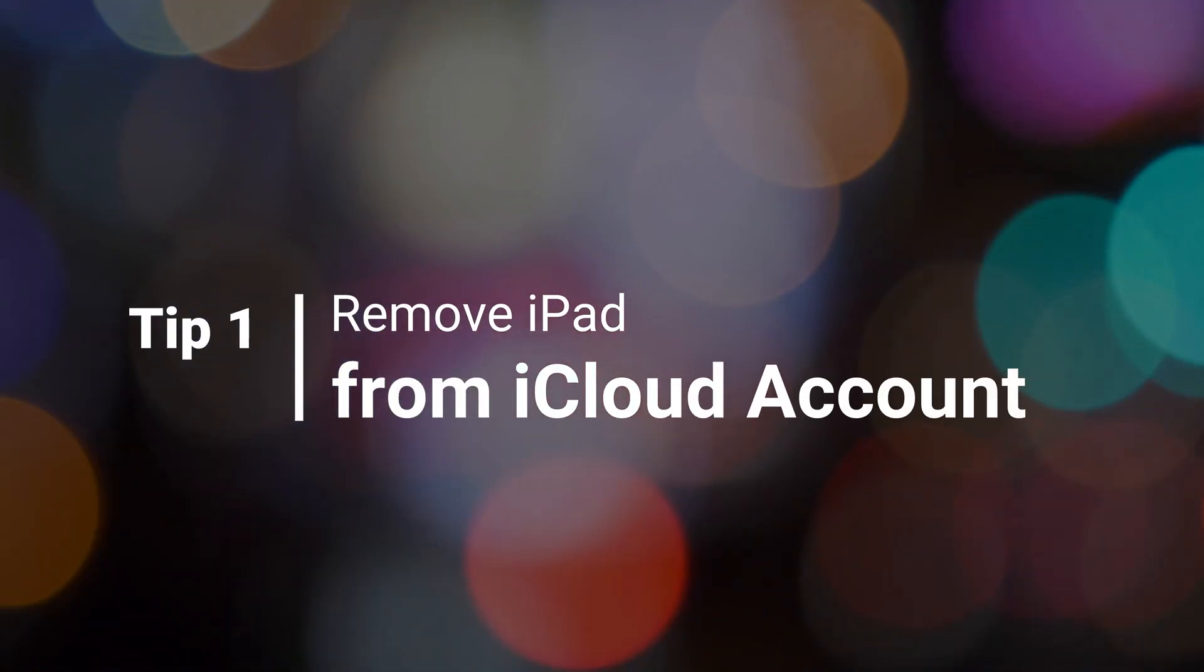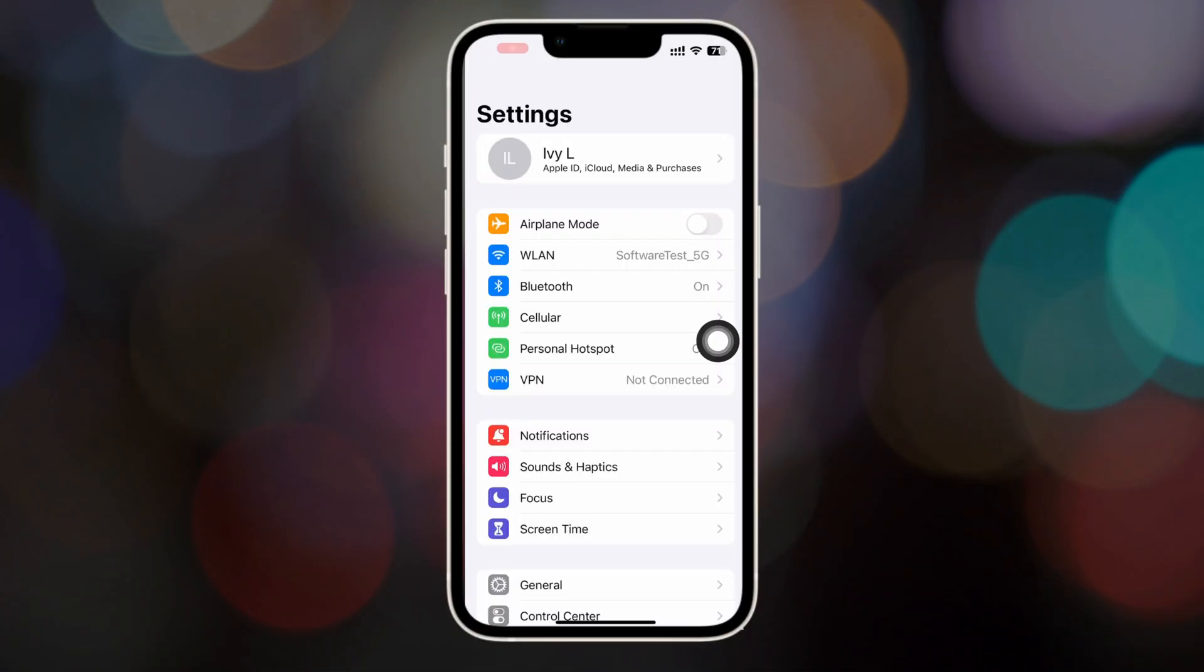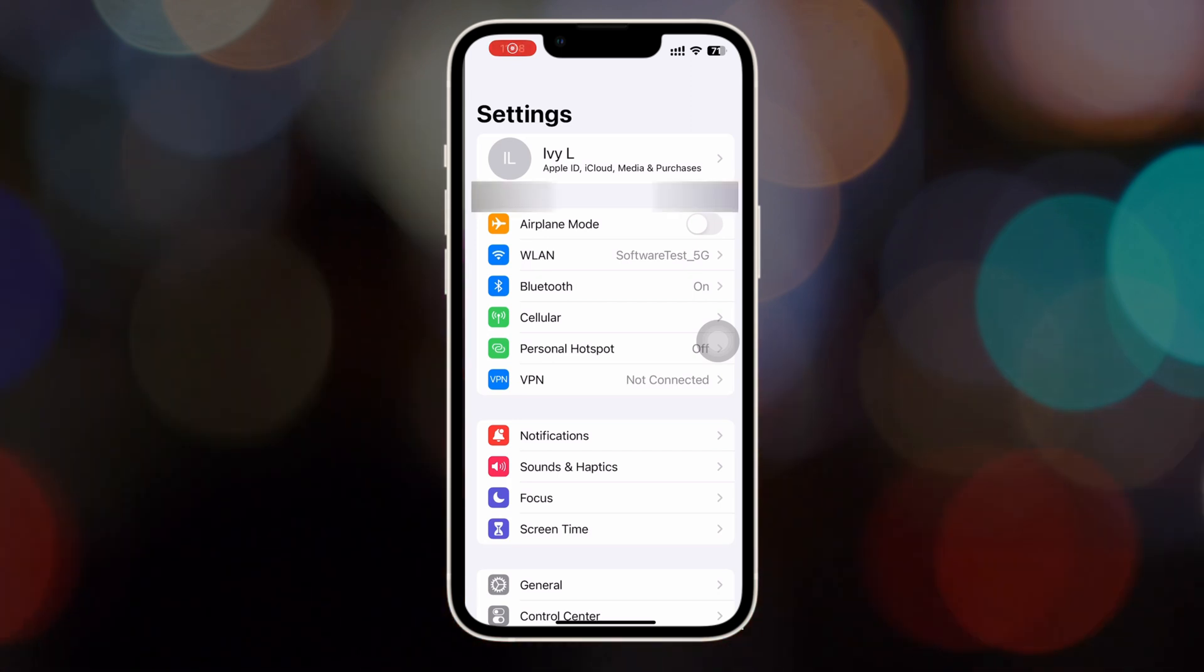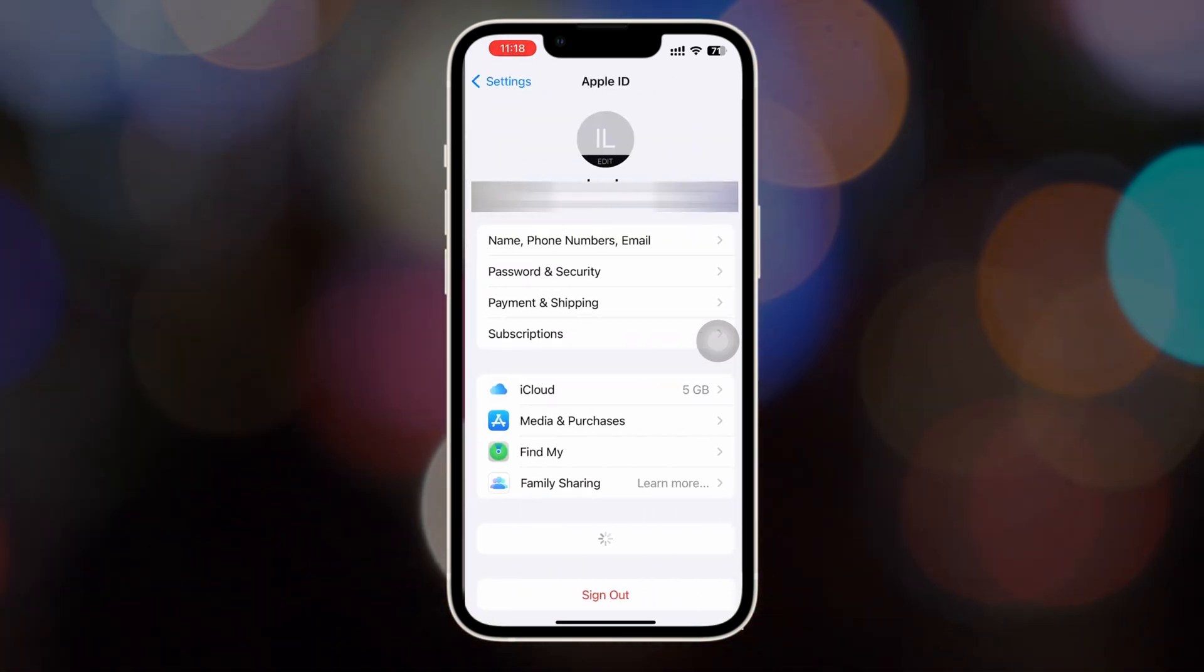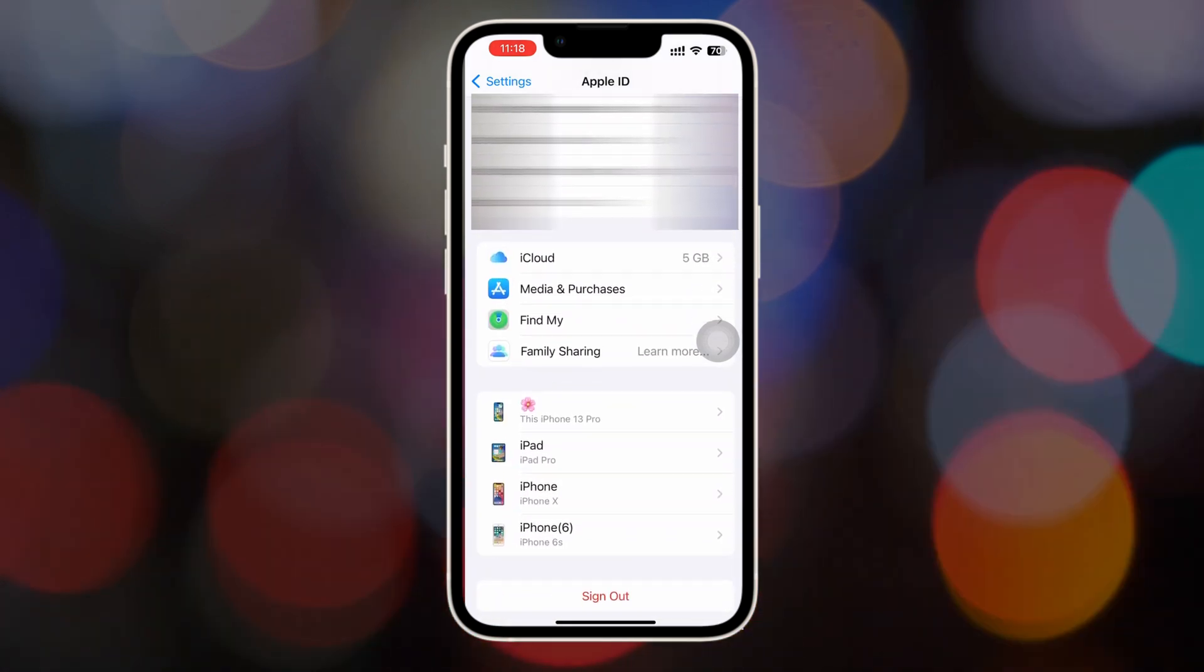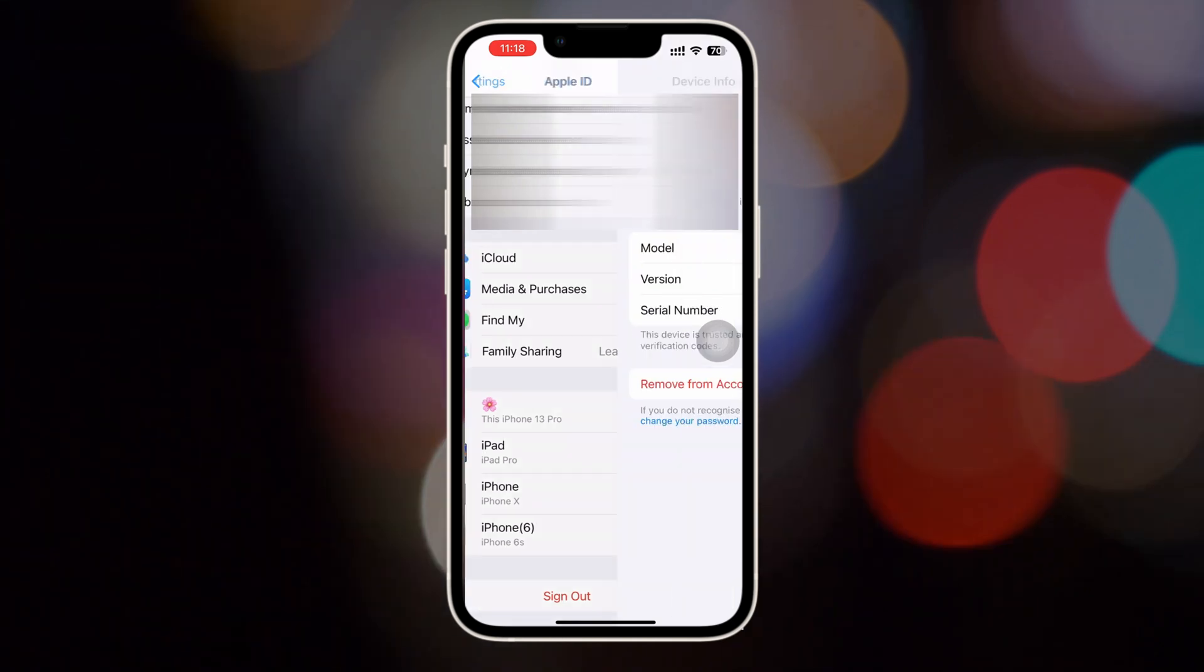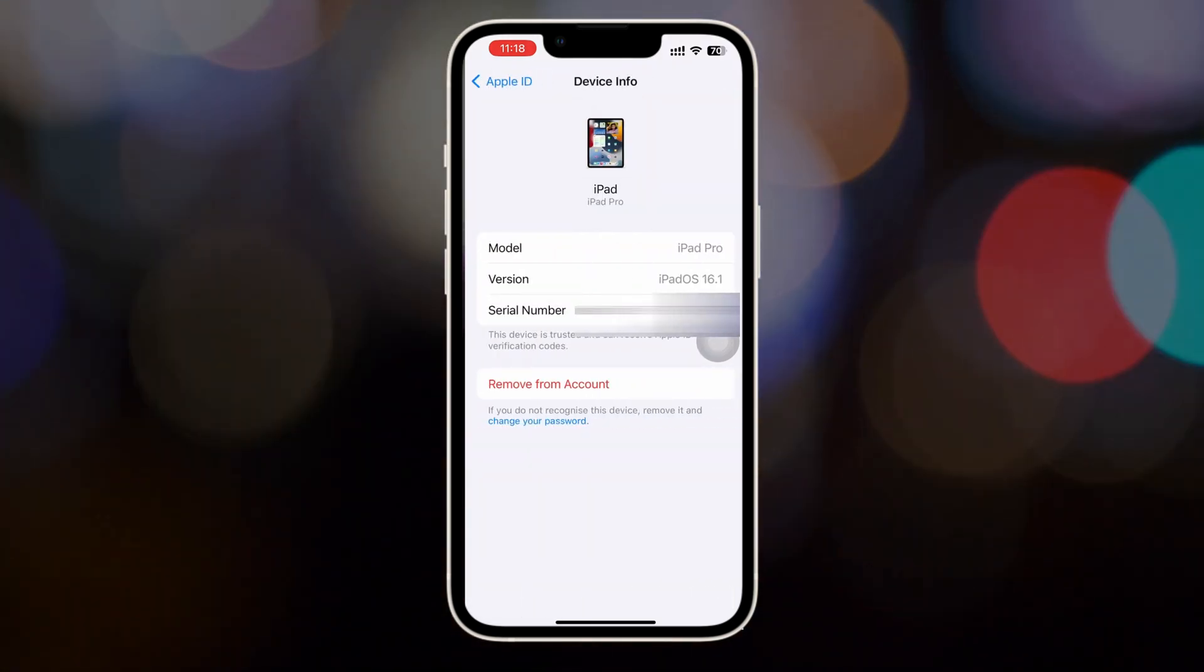If you just want to give your old iPad to your family or friend, please check the first tip. On your Apple device, go to Settings to tap on your account name. Slide to the bottom and you will see all your devices. Select your iPad. Tap on Remove from Account and Done.